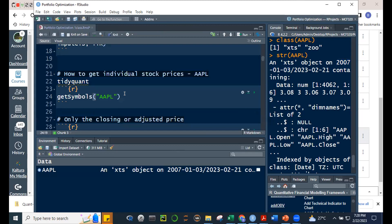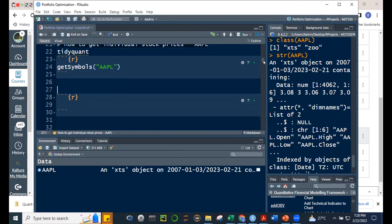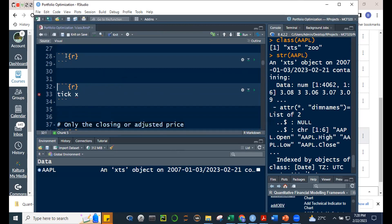If we want to name the object ourselves rather than using AAPL, we can do that. It might be a good idea to create an object called 'tick' for ticker symbol — for example, tick <- 'AAPL'. The advantage is that if you keep using that ticker symbol in several parts of your code, you only need to change it in one place.